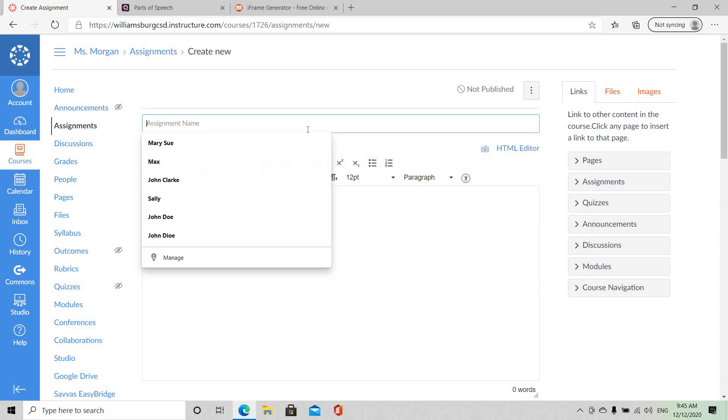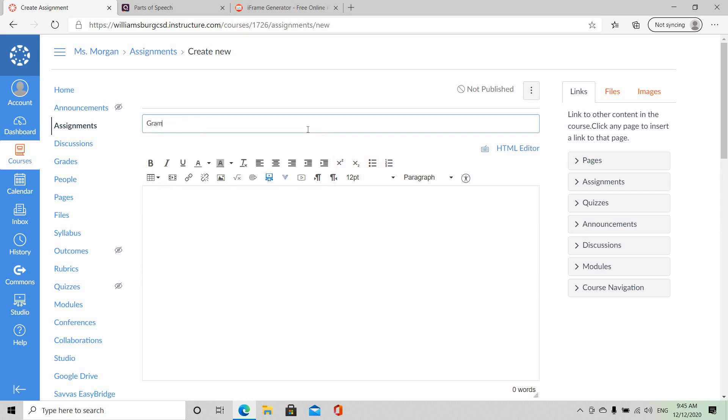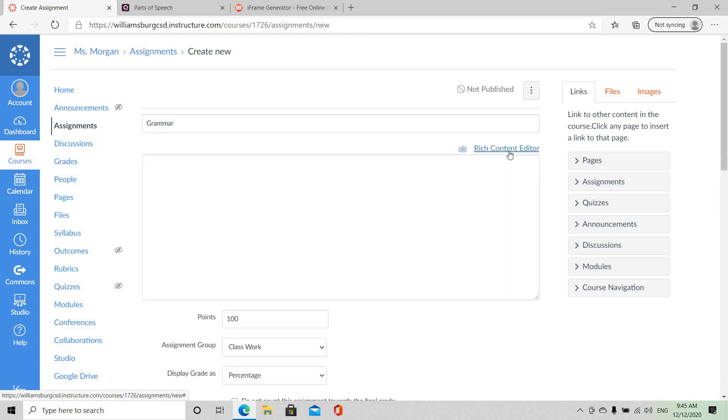Assignment, and I'm going to call this one Grammar. And of course you want to be able to go back and forth between the HTML editor and the Rich Content Editor.